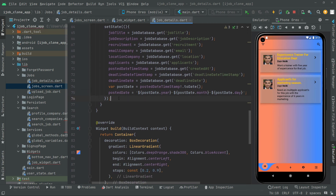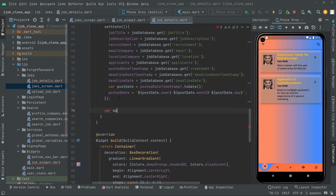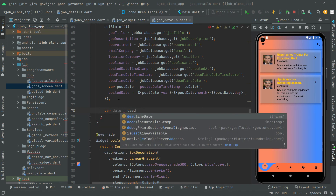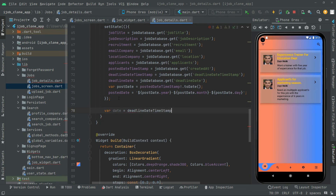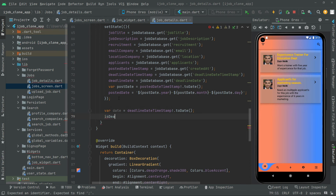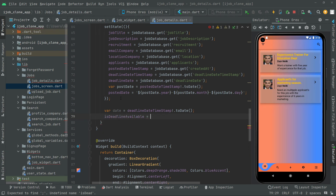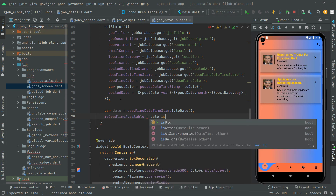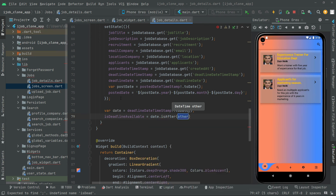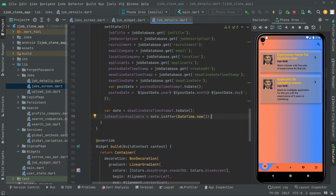Let's move further. We will get a variable named date, in which we will assign deadlineDateTimestamp dot toDate. Then we will say deadline, and in isDeadlineAvailable we will assign date.isAfter(DateTime.now). So we are simply checking whether the deadline date is still in the future.